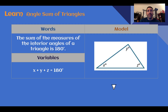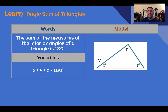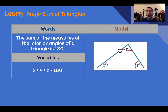Our key fact for triangles: the sum of the measures of the interior angles of a triangle is 180 degrees. So angle X plus angle Y plus angle Z equals 180 degrees.